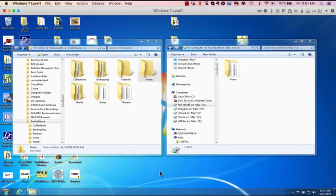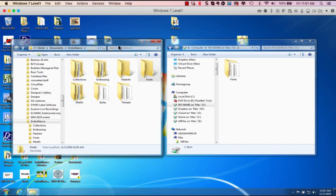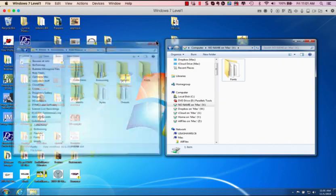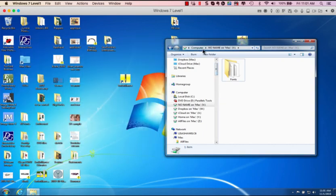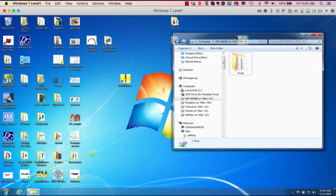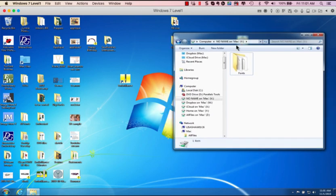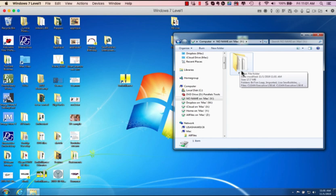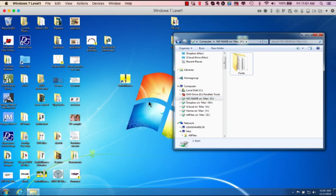Now I'm on my Windows computer. Let me close this so we're going to start from scratch. Here is my no name and there's the fonts folder because I just put my USB drive into my computer. This is the fonts folder that has all of the fonts that we just copied over.